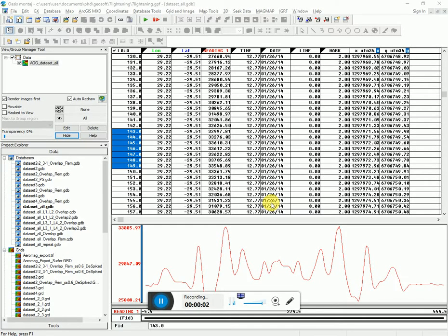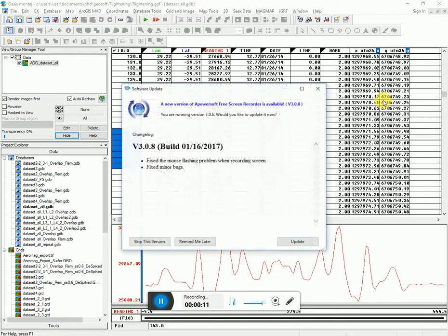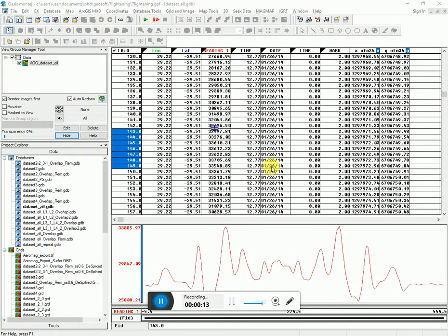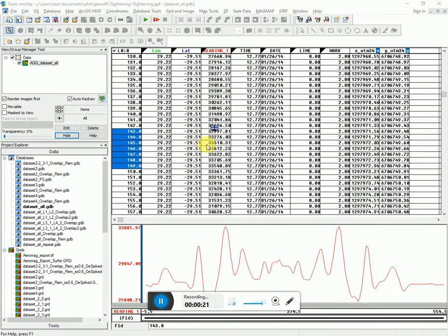This video will show you how to sample a grid. For example, I've got a database here with longitude and latitude, or X and Y, but I don't have a Z value. I've got a grid of my topography. How can I sample that grid at all of these locations to get the exact Z value at this location?